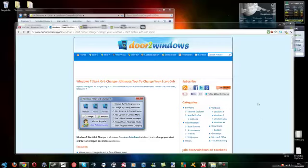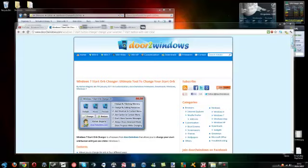Hey guys, what's up? This is a quick tutorial on how to change a Windows 7 Startup. It's very simple. All you need to do is download this program called Windows 7 Startup Changer. The link will be in the description.